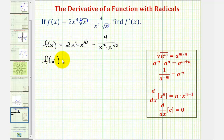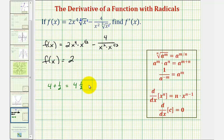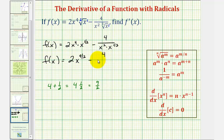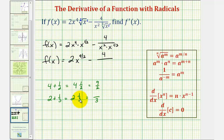So we'd have f of x equals two times x to the power of four plus one-half. Four plus one-half is four-and-a-half, which as an improper fraction is nine-halves. So we have two x to the nine-halves, and then minus four divided by x to the power of two plus one-third. Two plus one-third is two and one-third, which as an improper fraction is seven-thirds. So we have four divided by x to the seven-thirds.